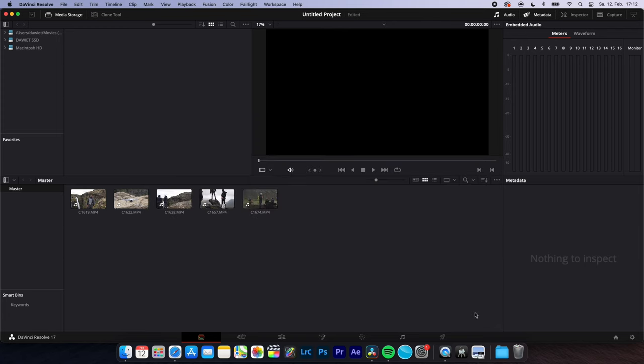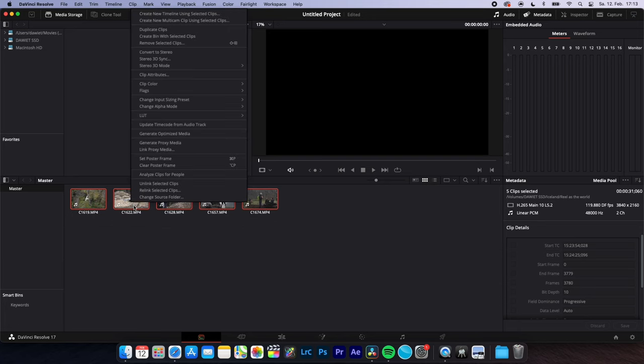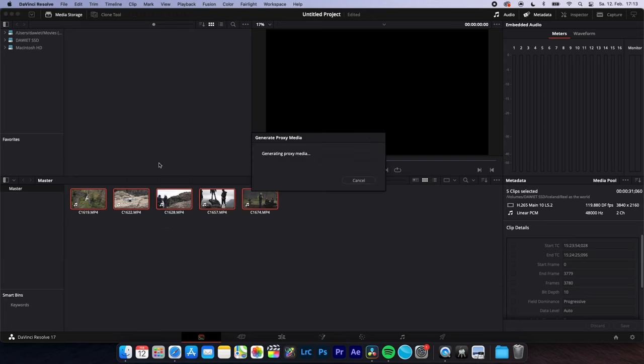Hit save, select all the clips you want to convert into proxies. Right click and generate proxy media.